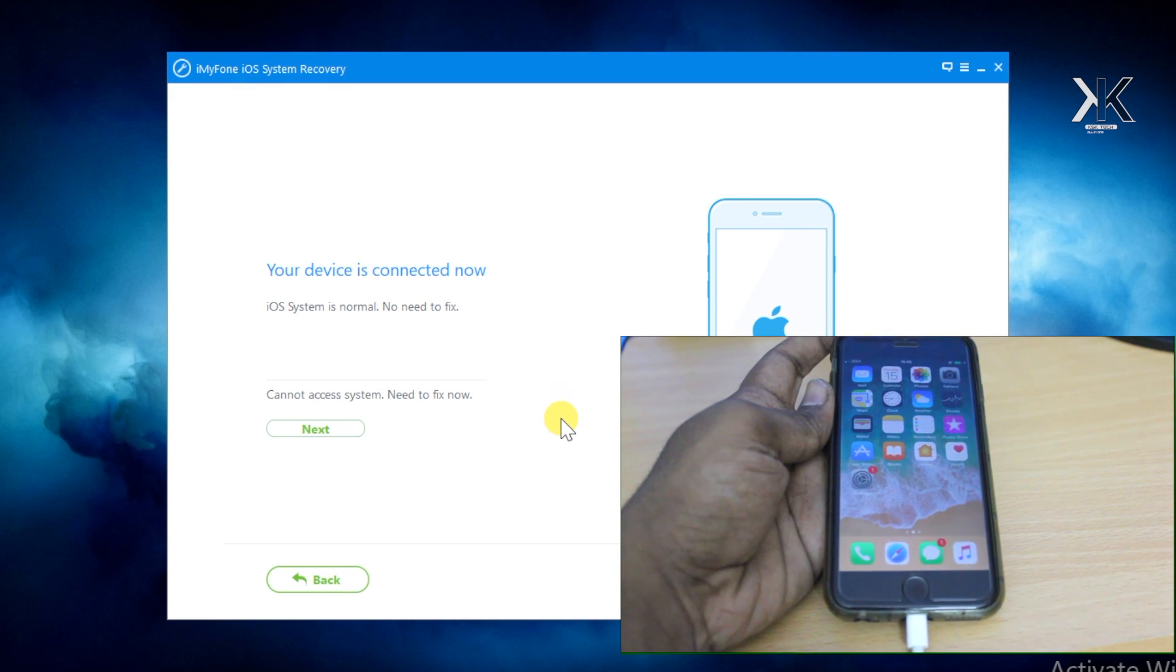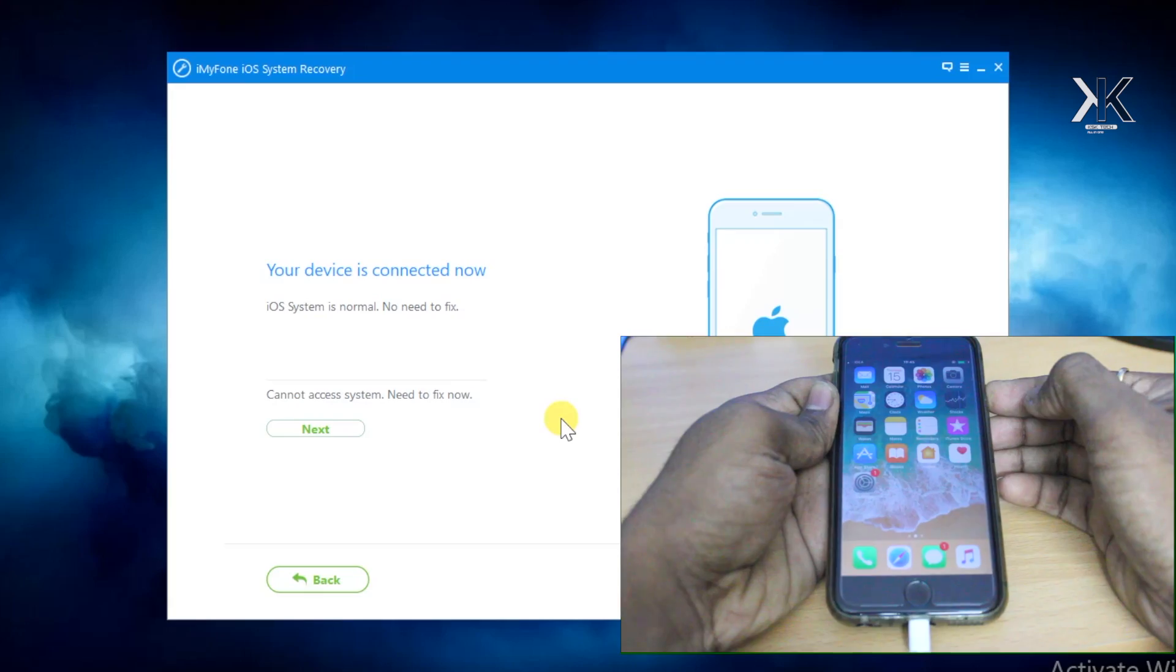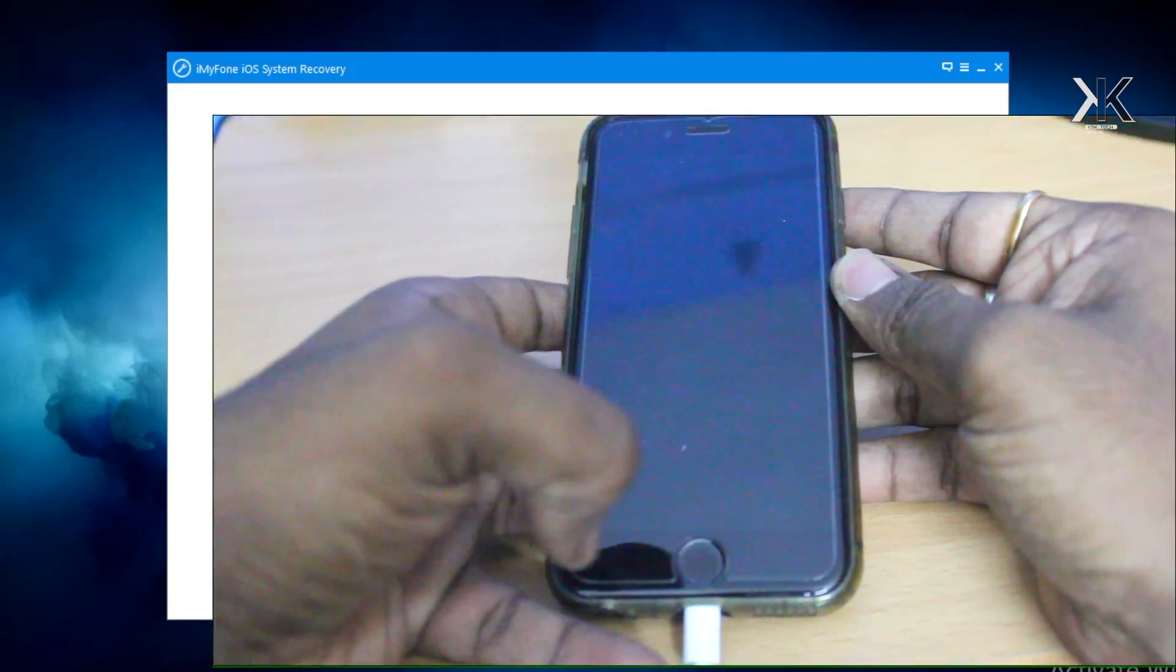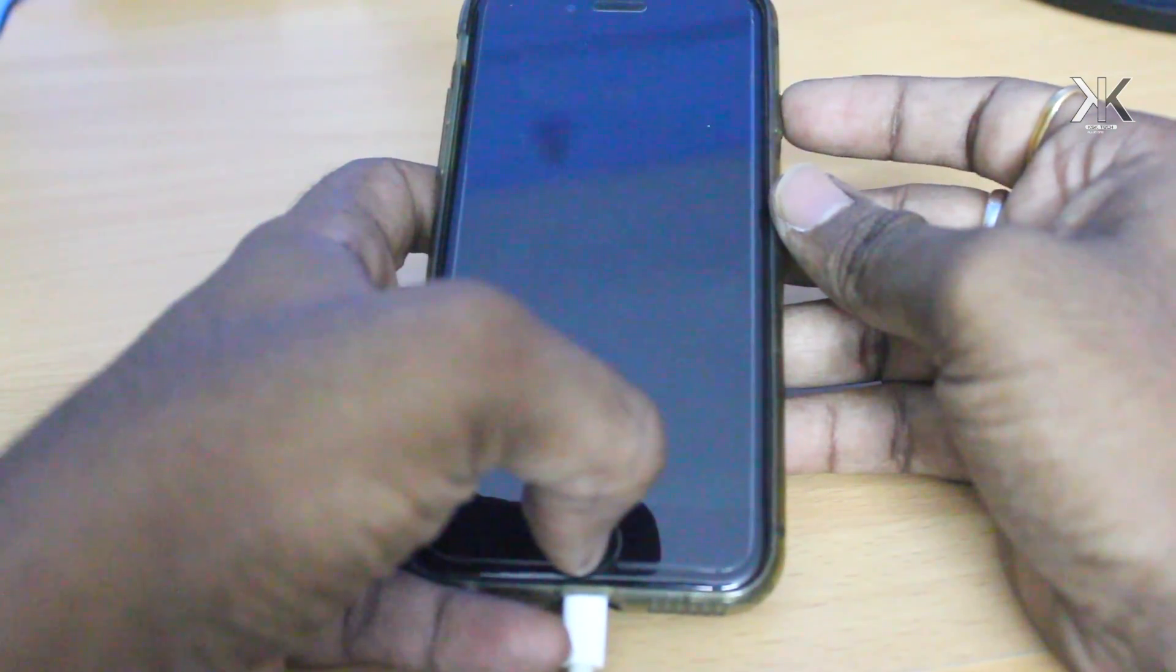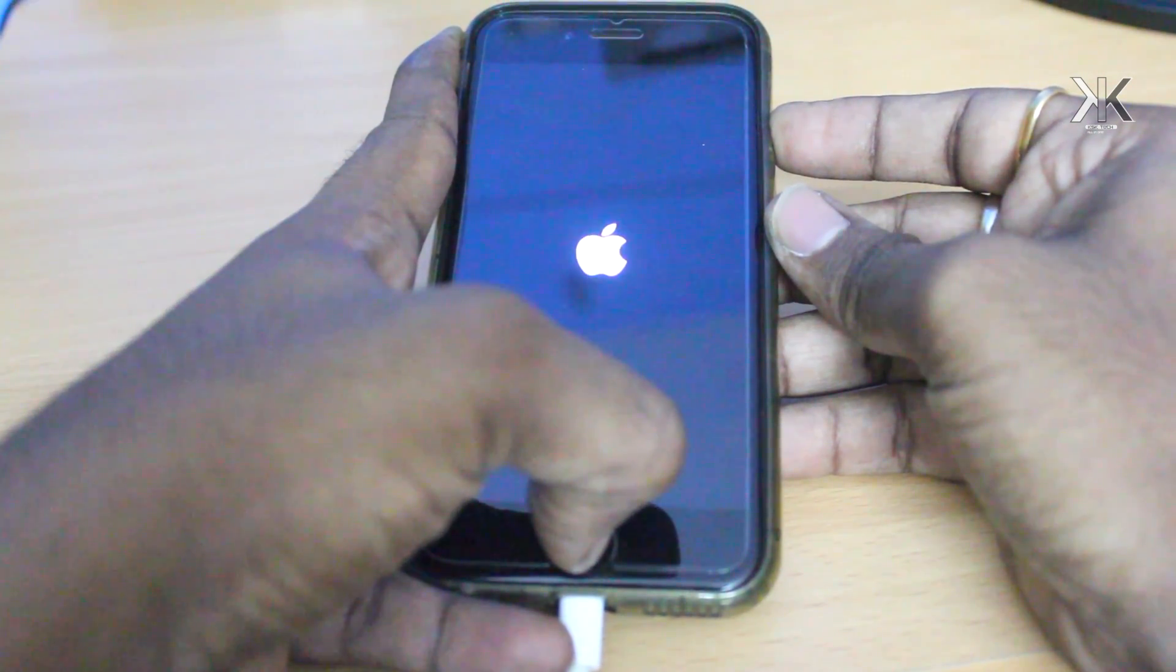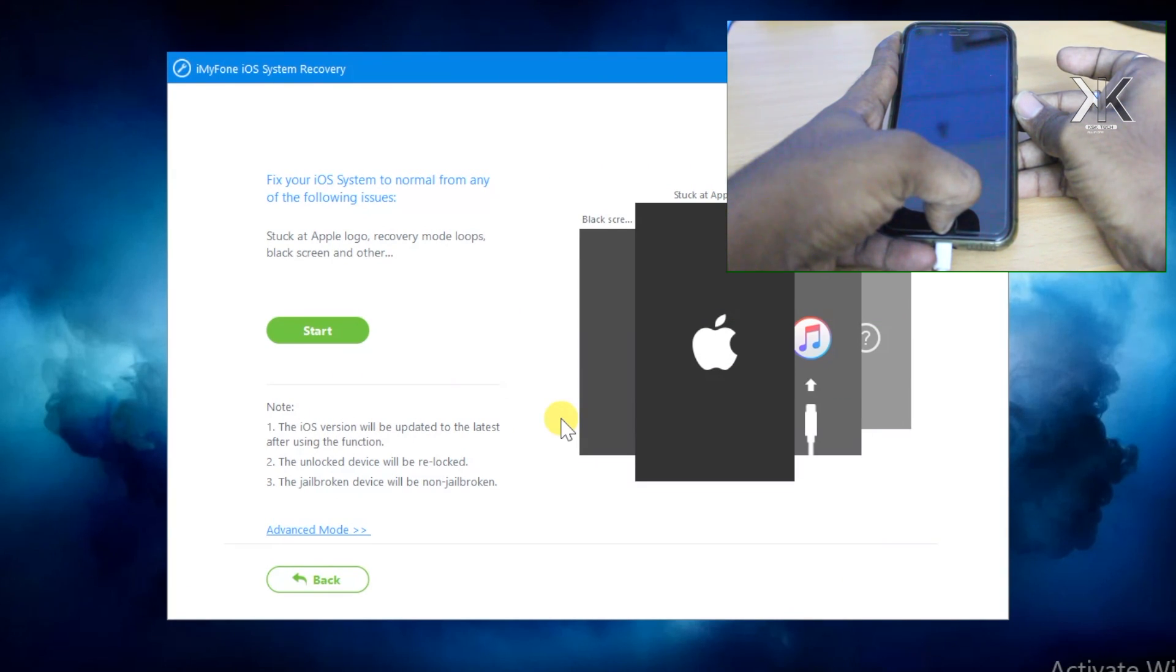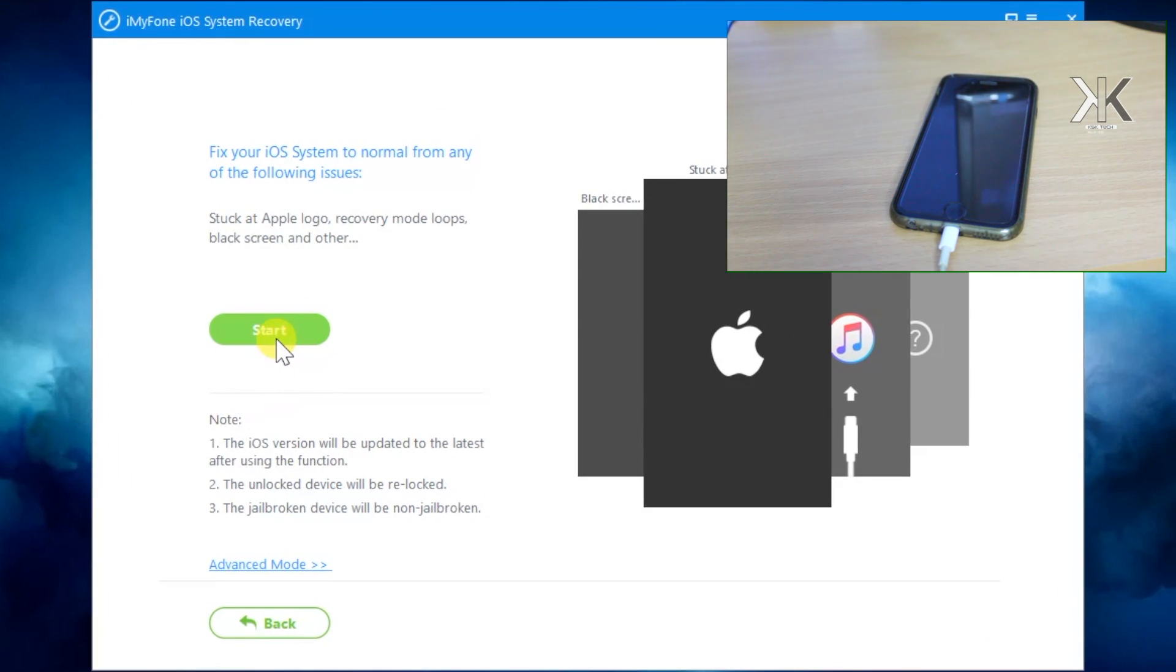Now we need to put our device into DFU mode, also known as recovery mode. First we need to turn off the phone, so hold the sleep/wake button. You'll see this message: swipe to power off. Once the phone is successfully turned off, now we need to hold the power as well as the home button for 10 seconds exactly. Keep holding these two buttons for 10 seconds. After 10 seconds, remove the sleep/wake button and keep holding the home button.